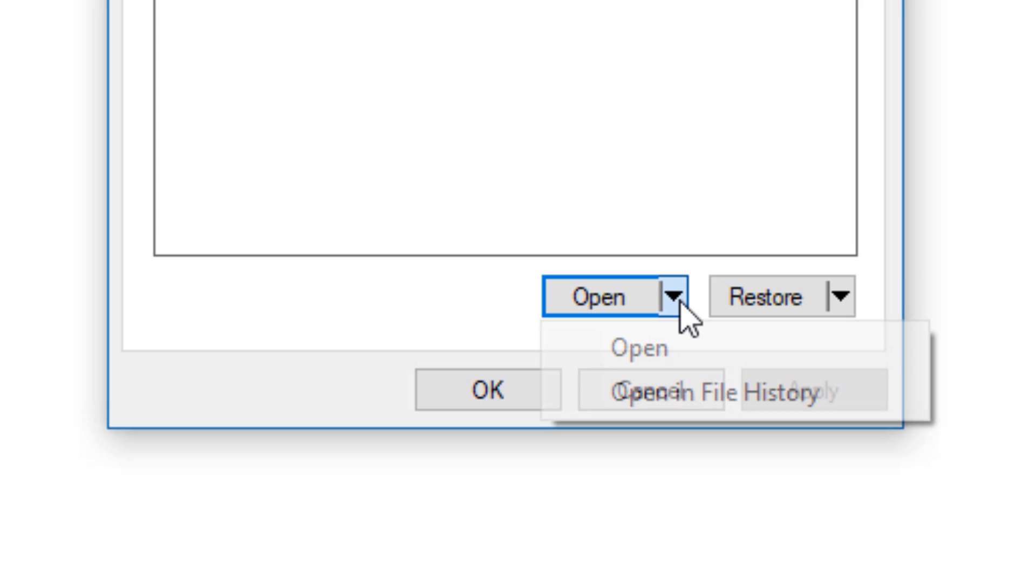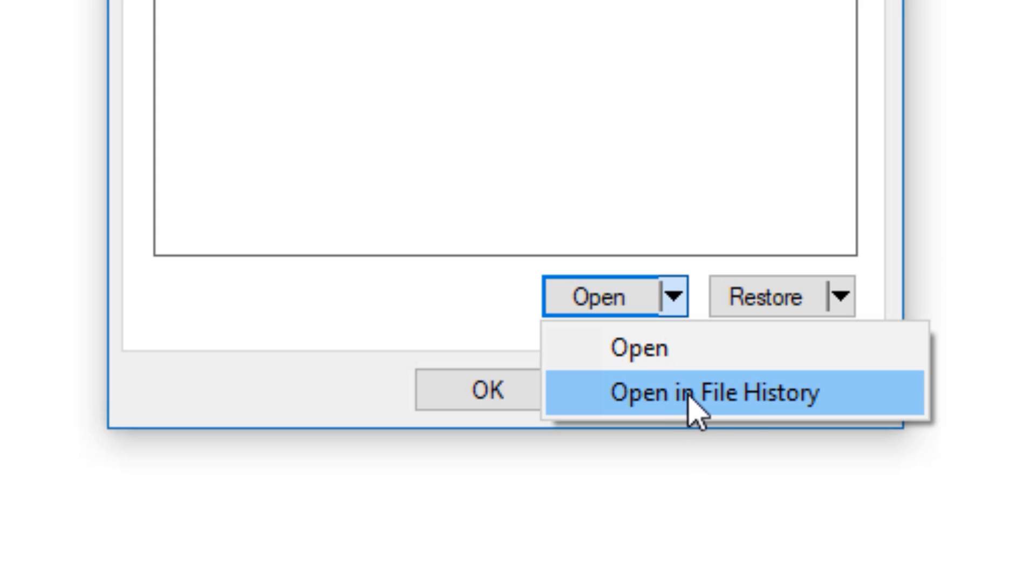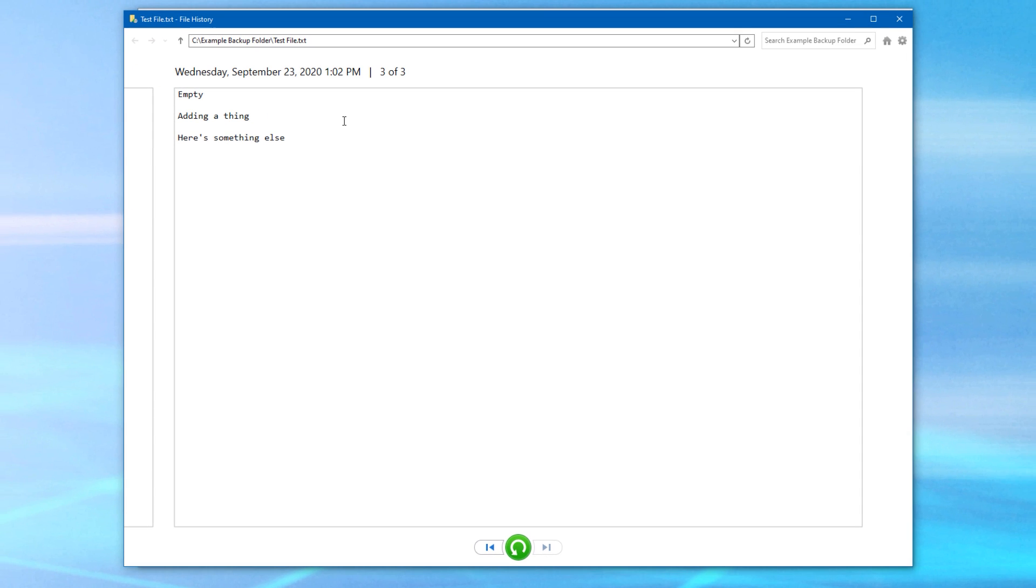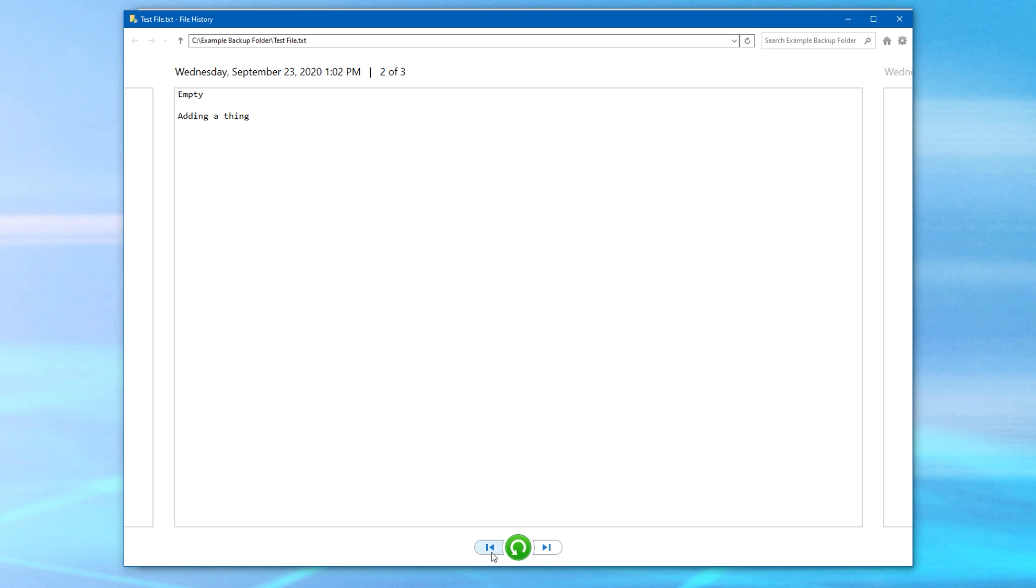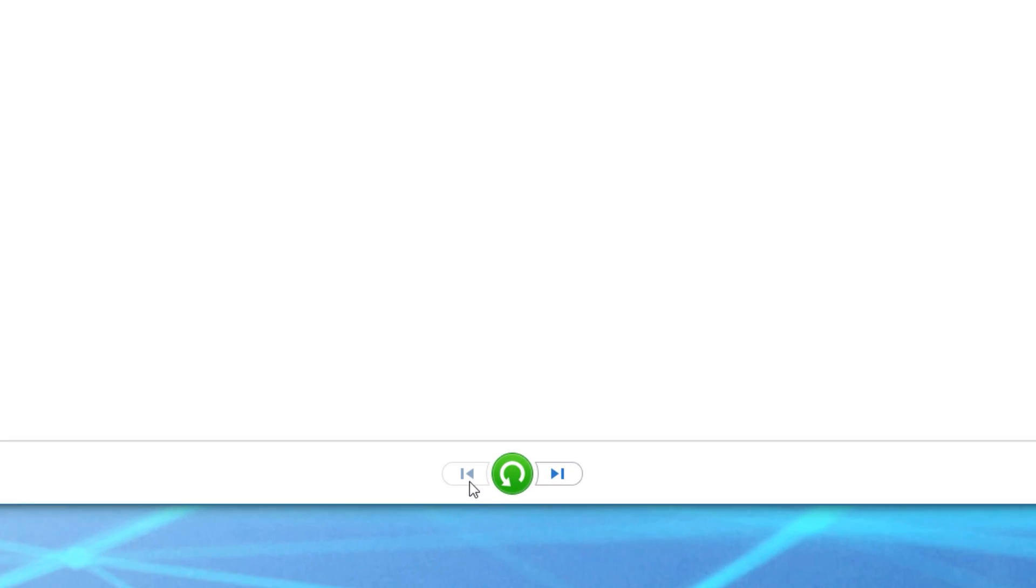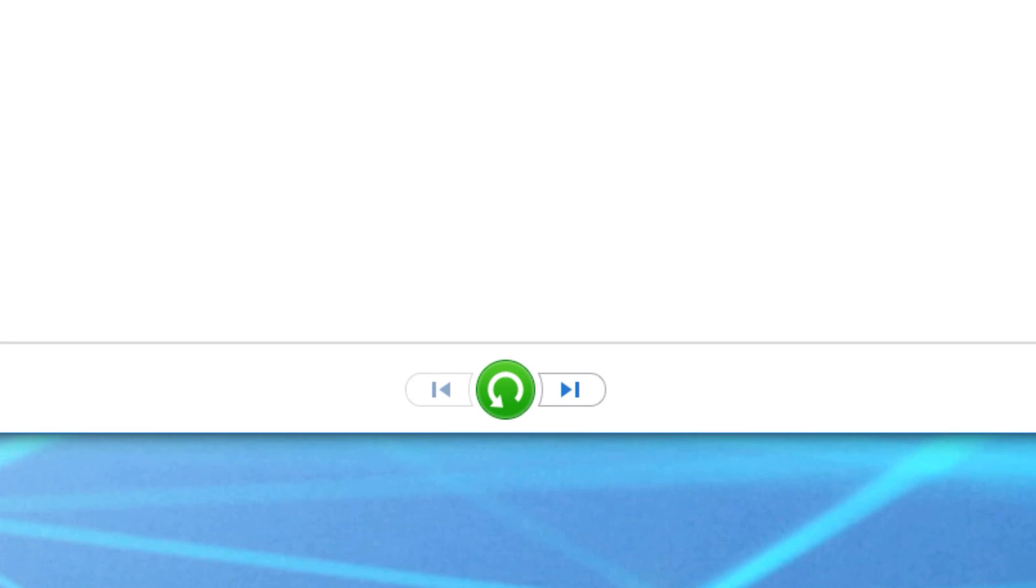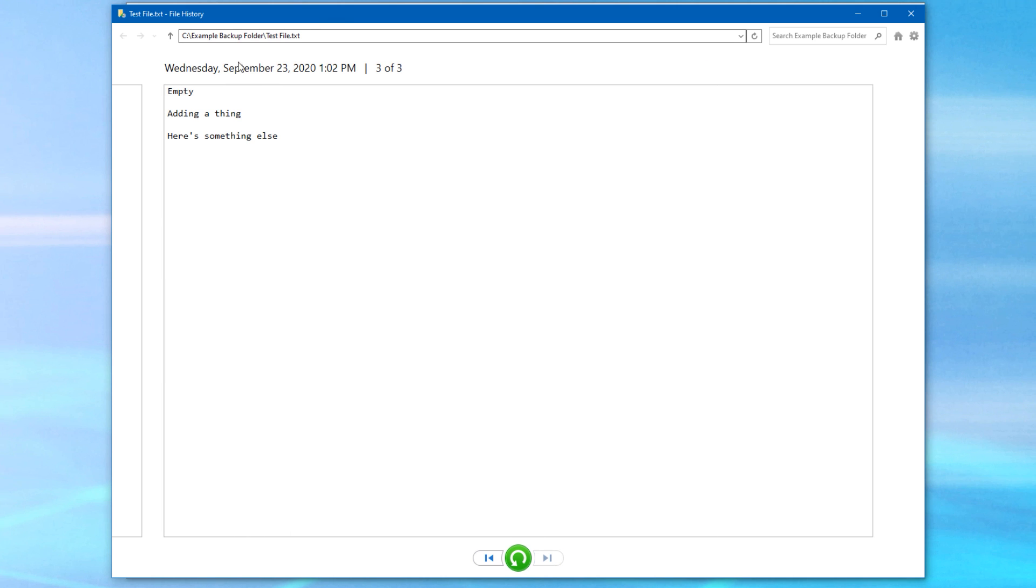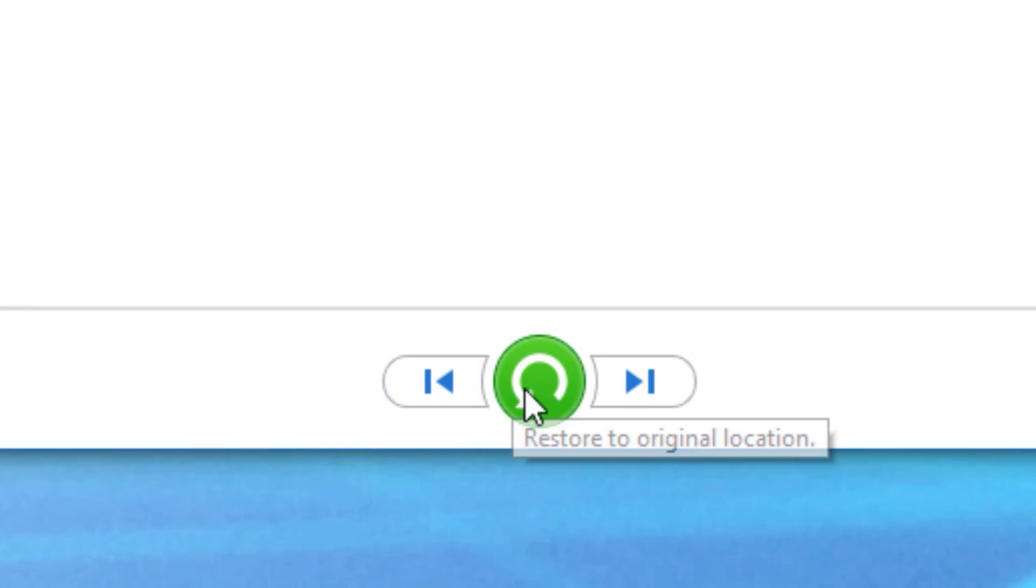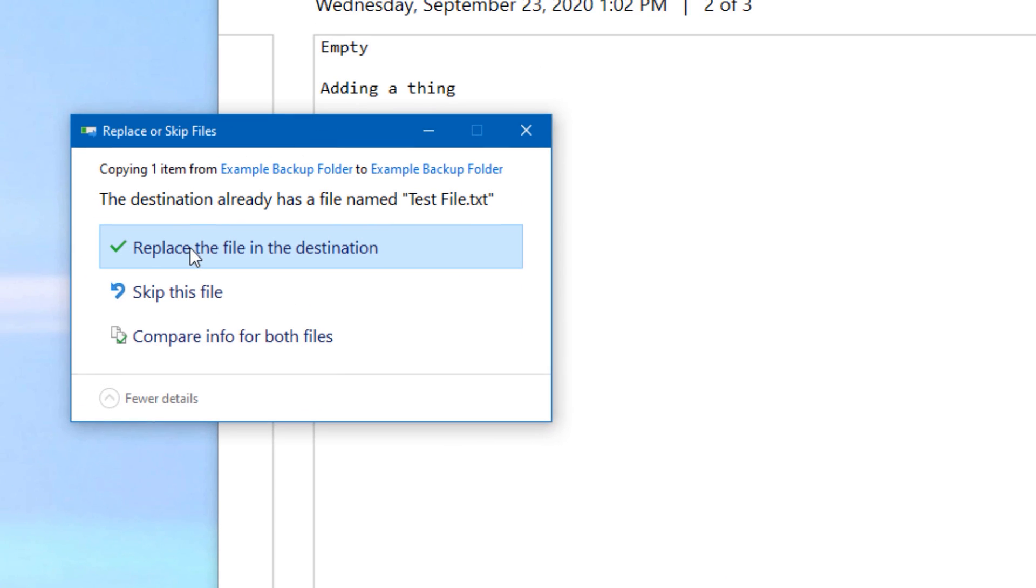I can also click the dropdown arrow next to open and hit open in file history, which this is a really cool feature. Basically it opens up this window and you can click the arrows at the bottom on the left or right to sort through the different versions of the file. And it'll actually show you what's in each version, assuming it's like a text file here. And then if you find the one you want to restore, you can click that big green button at the middle, and it will ask you if you want to replace the latest file with this old one.